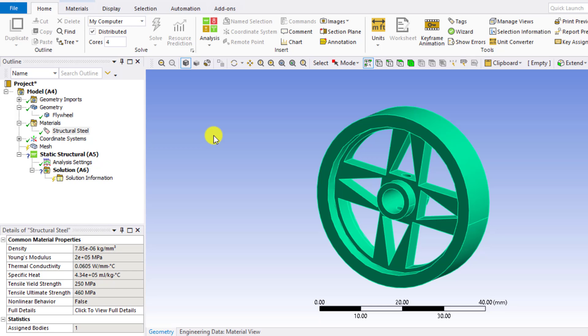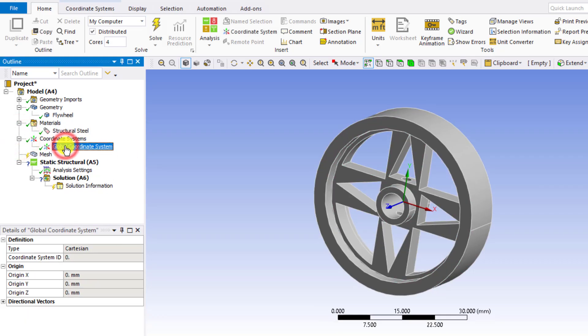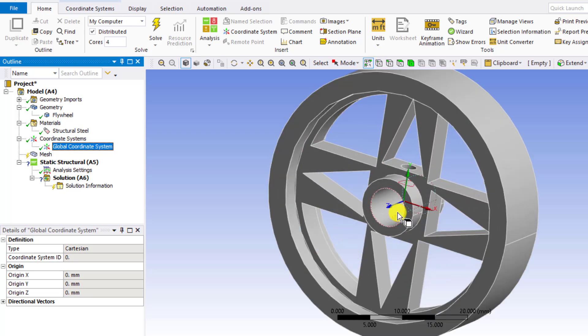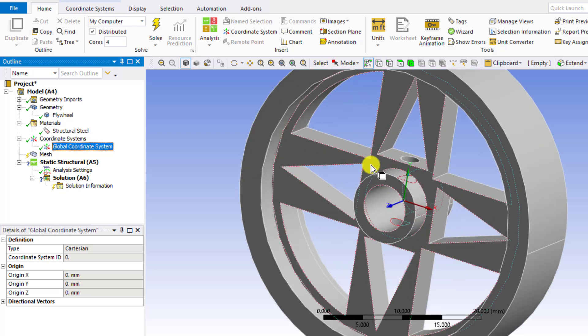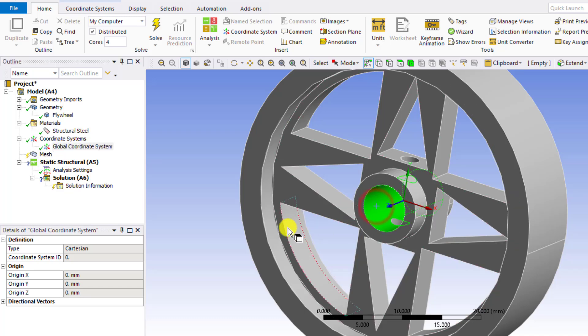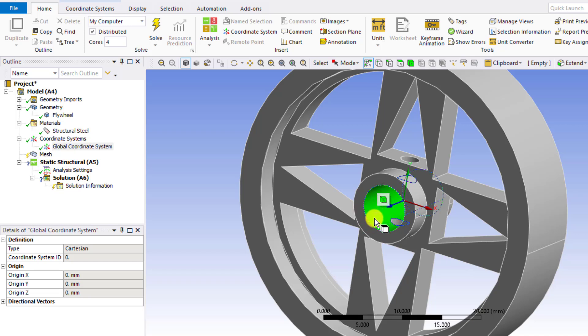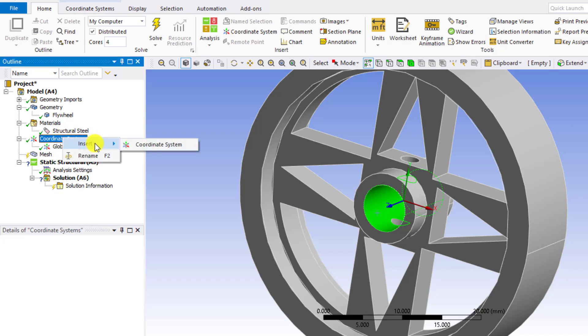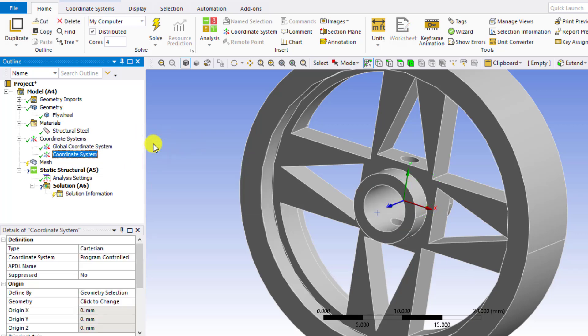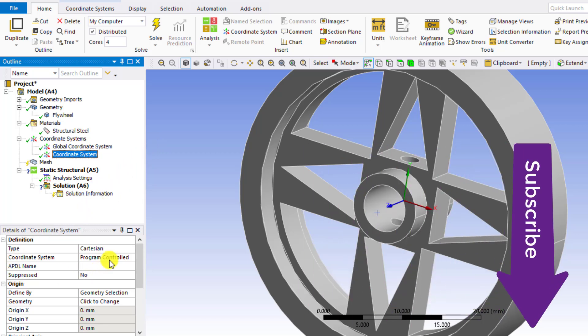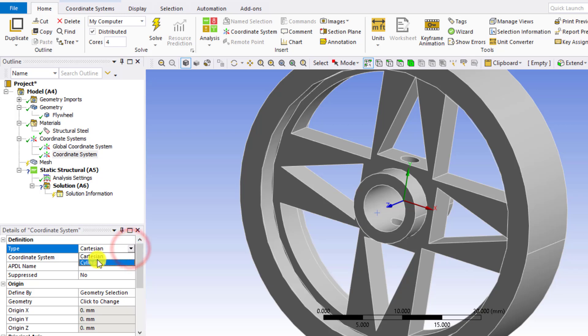After that, you will create a coordinate system that is Cartesian. Currently this is a Cartesian coordinate system. If you click here, you can see this is the X direction, Y and Z direction. We want to create a cylindrical coordinate system here on this face. So just select this cylindrical face of the flywheel and go to coordinate systems. Right click and select new coordinate system. From here, you can change its type. Here is Cartesian. Change it into cylindrical options.